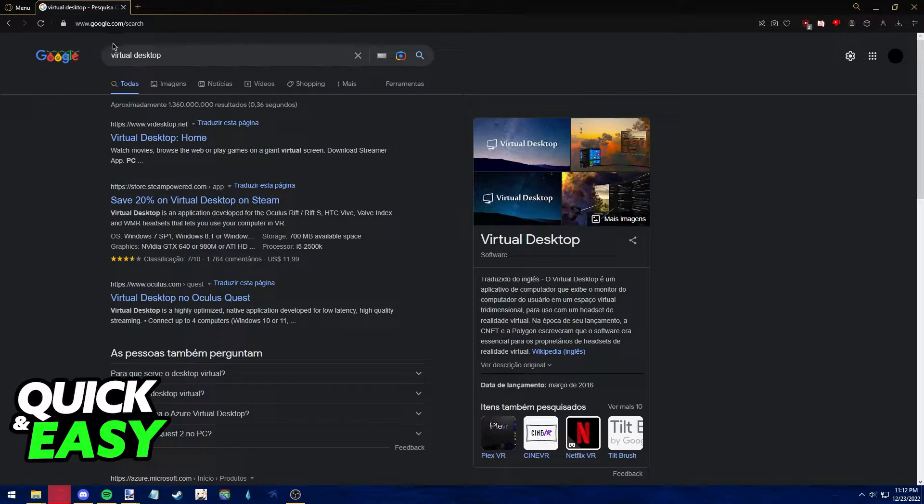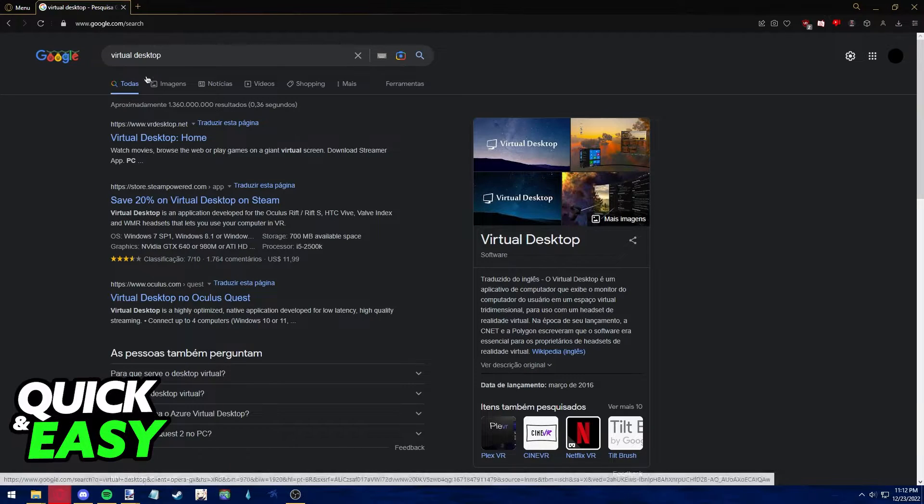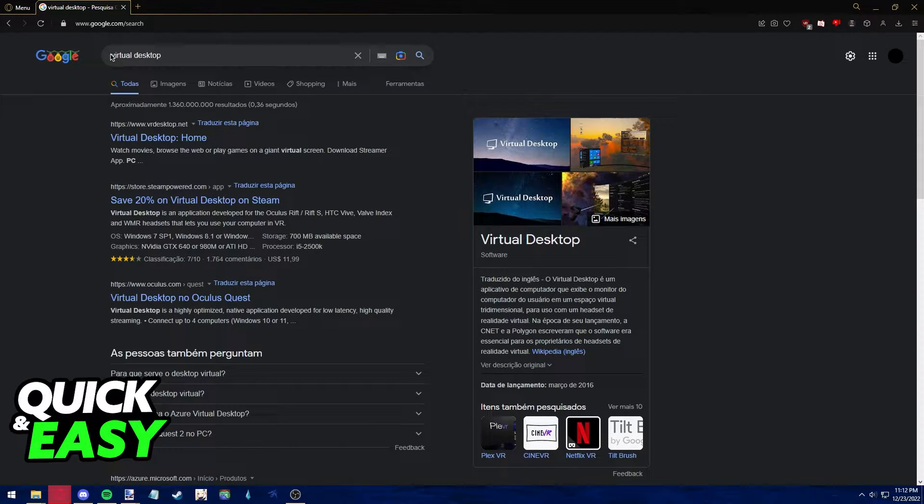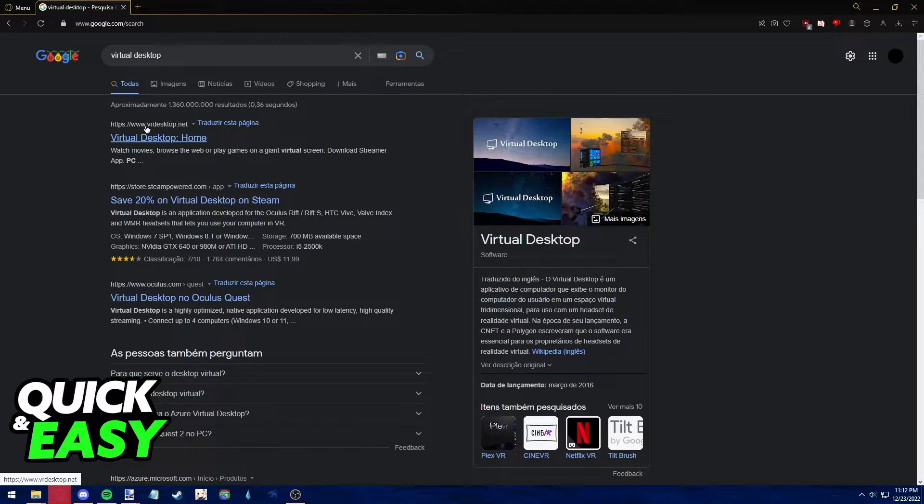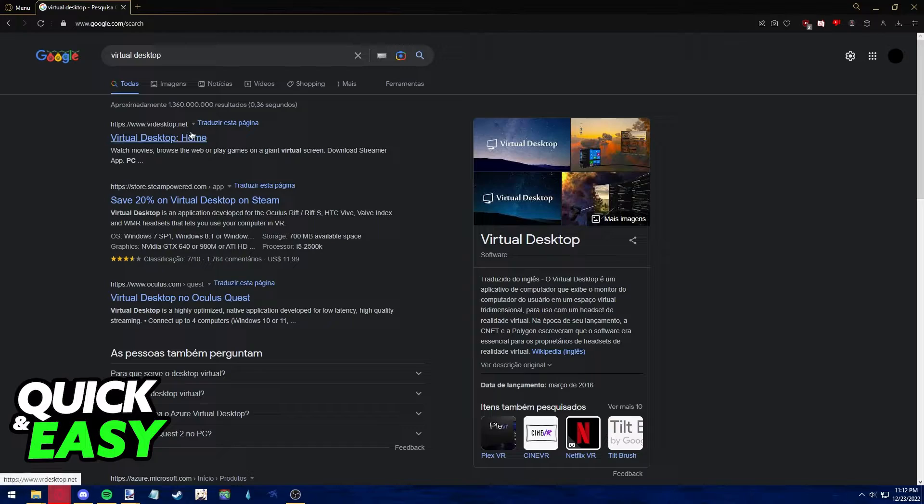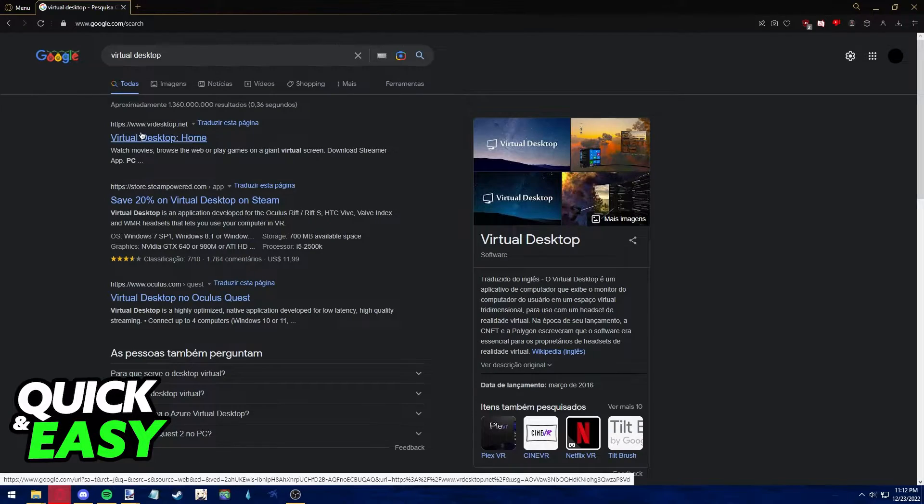The first step to play Roblox VR with Virtual Desktop is to open up your preferred web browser and search for Virtual Desktop on Google or go to www.vrdesktop.net.